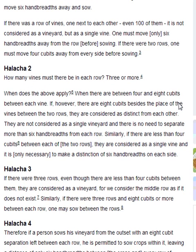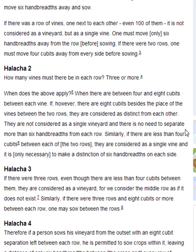Halakha 2. How many vines must there be in each row? Three or more. When does the above apply? When there are between four and eight cubits between each vine. If, however, there are eight cubits besides the place of the vines between the two rows, they are considered as distinct from each other. They are not considered as a single vineyard and there is no need to separate more than six handbreadths from each row. Similarly, if there are less than four cubits between each of the two rows, they are considered as a single vine and it is only necessary to make a distinction of six handbreadths on each side.